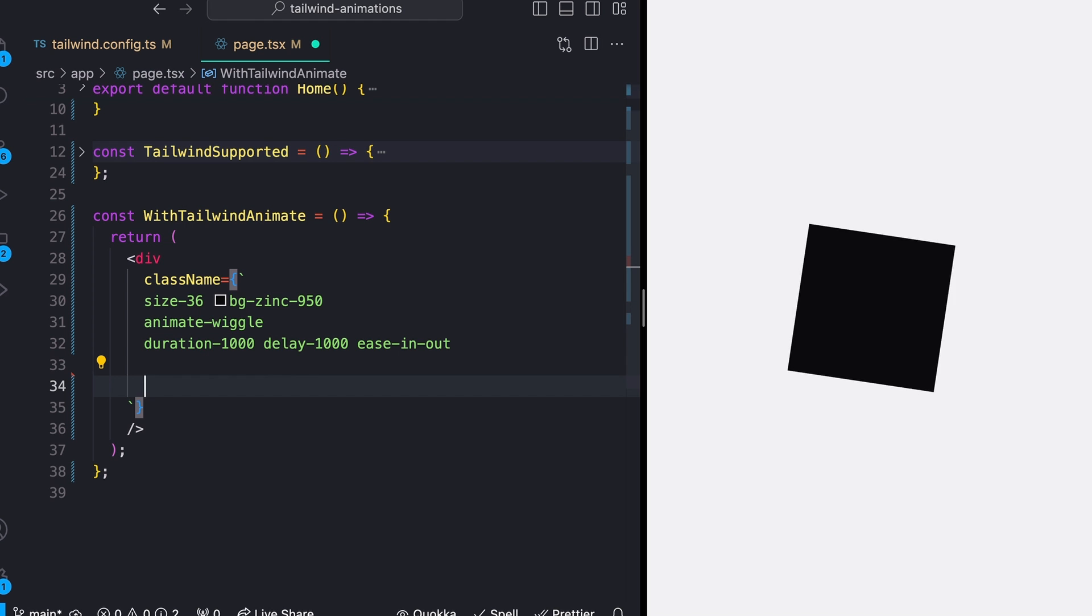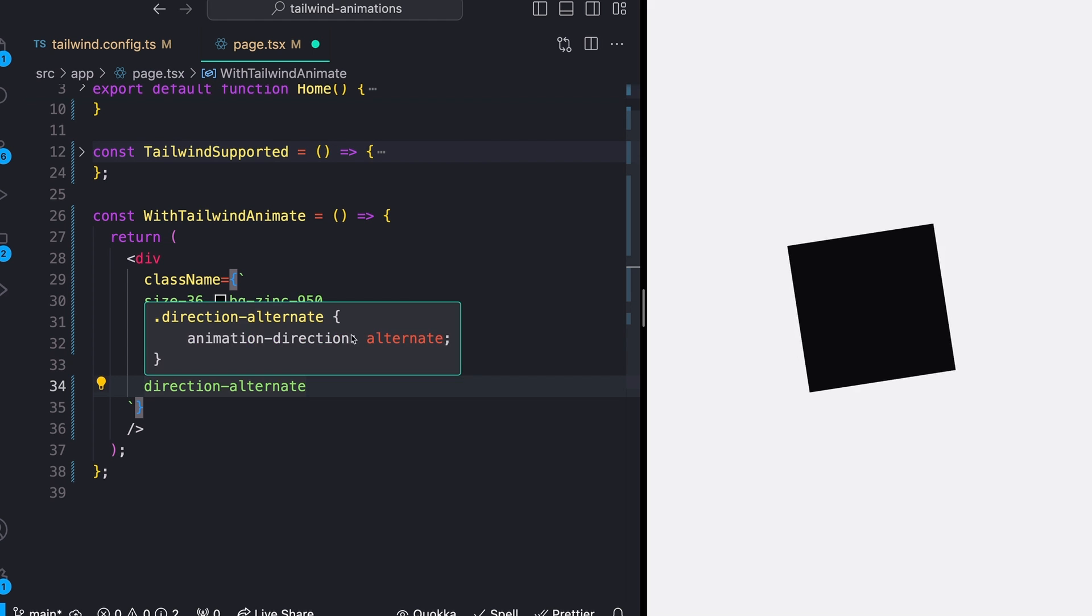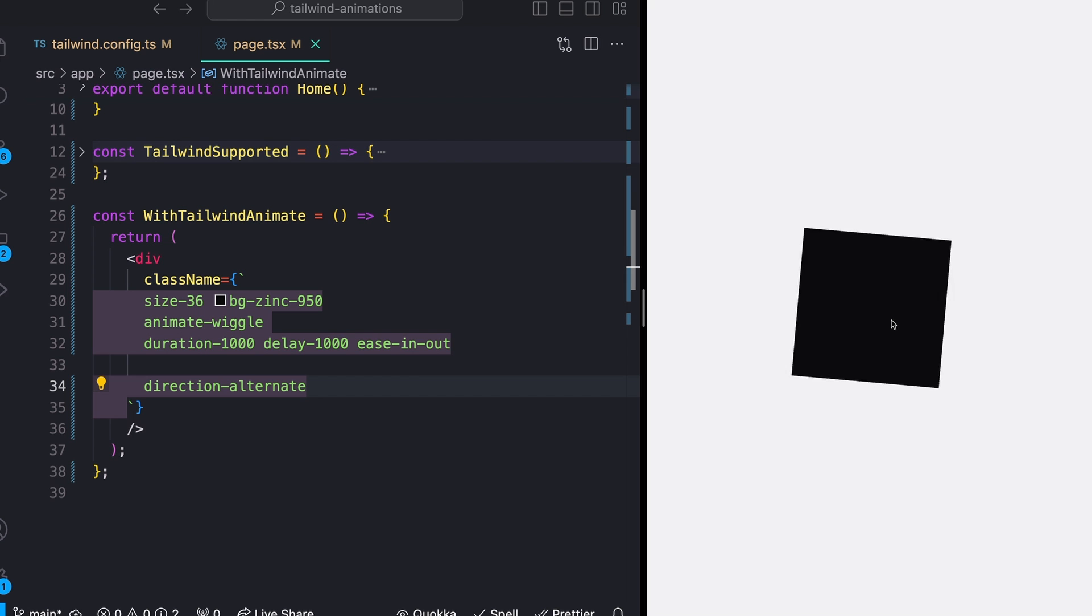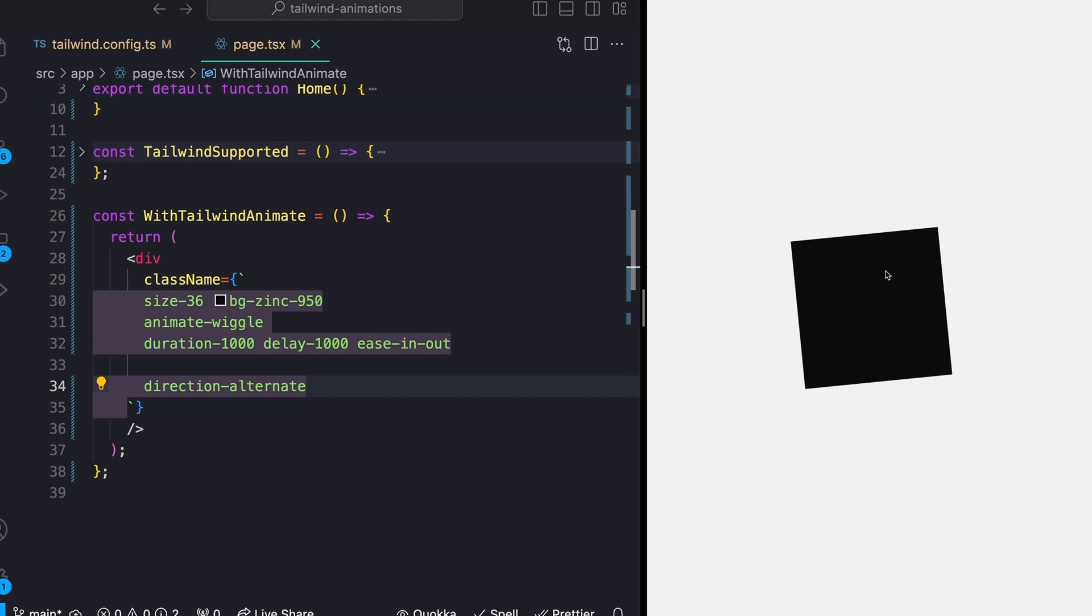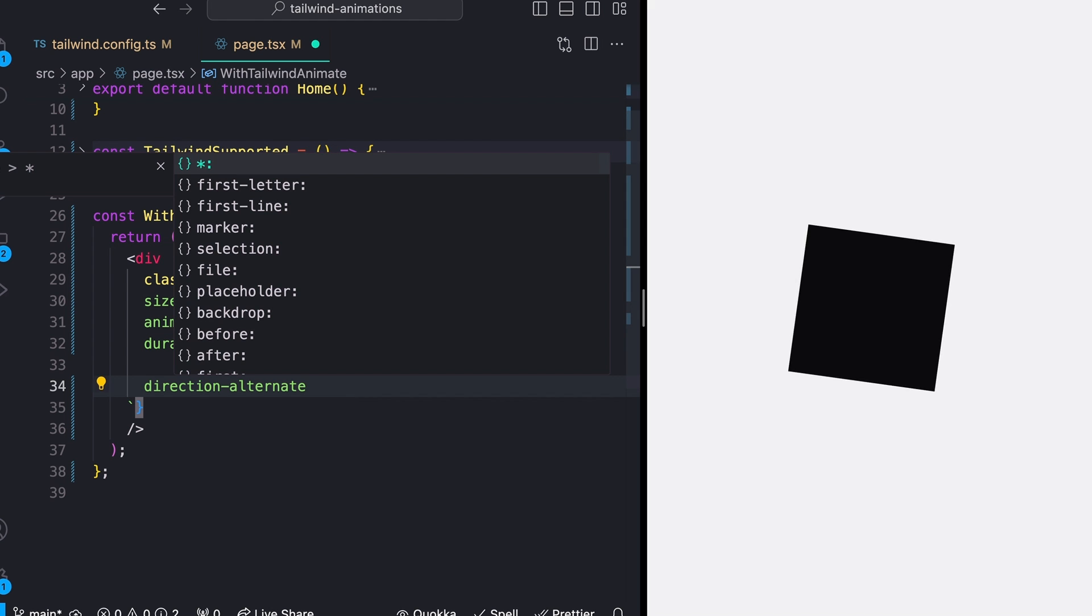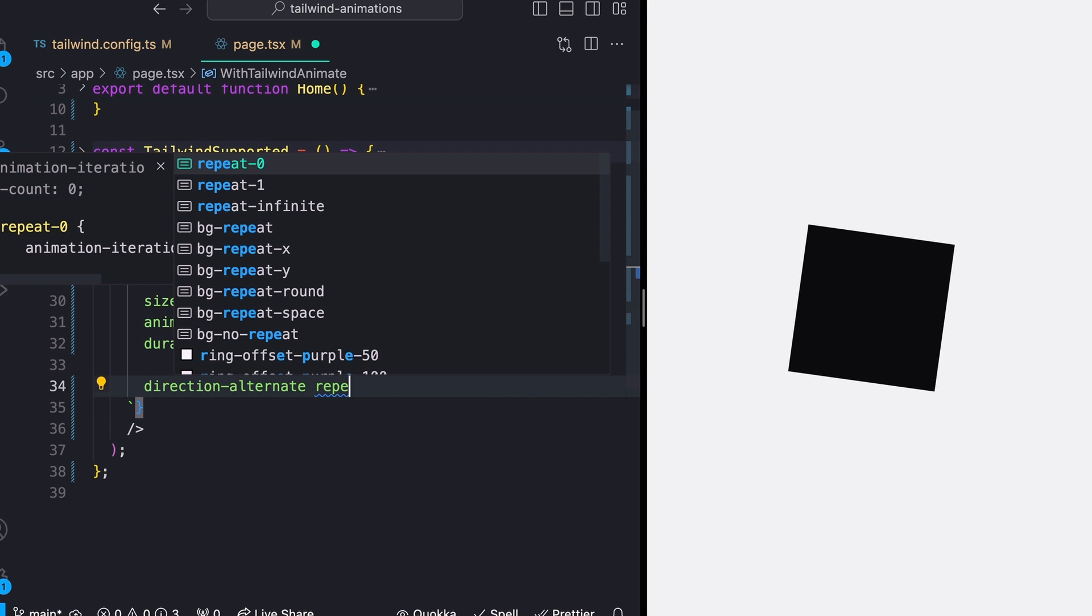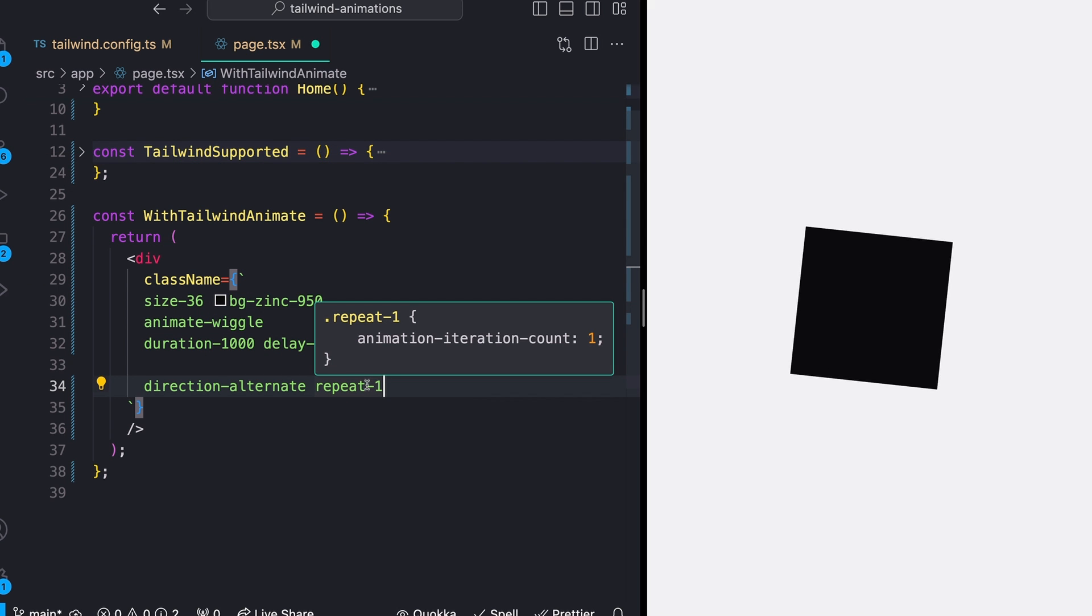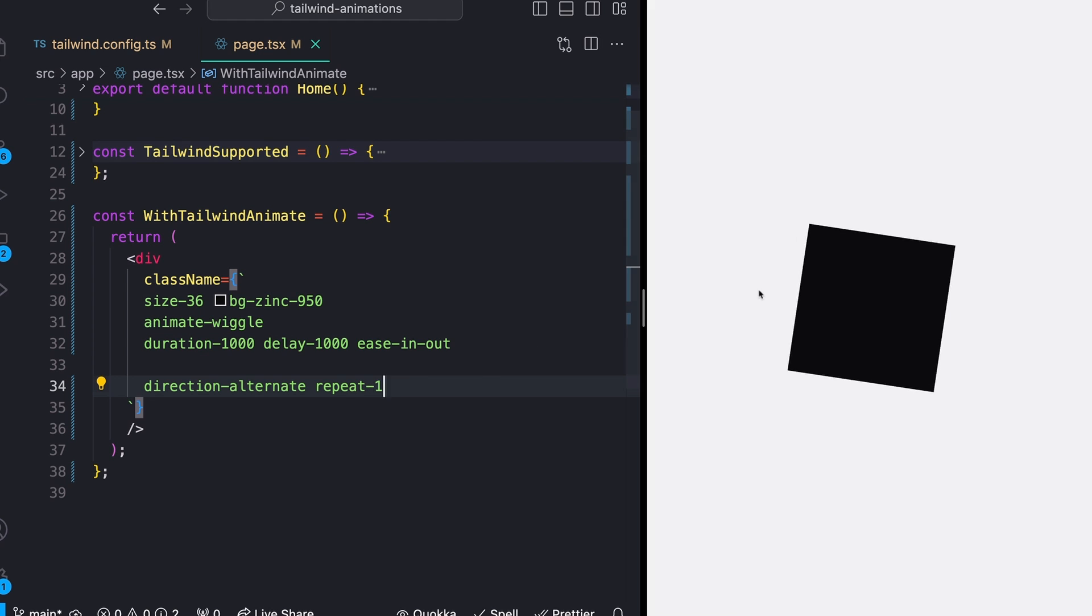We can define things like the direction of our animation. So I could do something like direction alternate. And that's going to give us this animation direction alternate like this. And it's kind of hard to tell given this is kind of going back and forth anyways, but we will see that we have this alternating direction rotation now. And we can even define how many times we want this to repeat. So I could say something like repeat once as opposed to infinite. Now, if we save that, we should see that this just runs one time. So if I refresh the screen, should wait a second, run, and then it will stop.